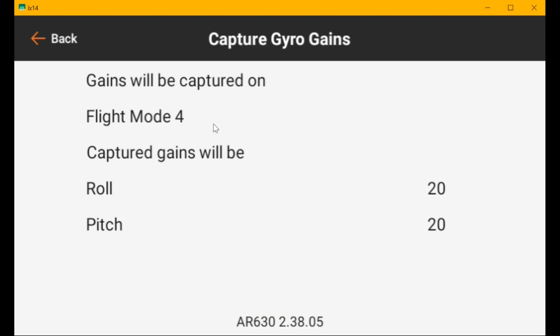Go to flight mode four. Press the button. And there's our 30. And then go to flight mode five. And we should get 40. And there you go.